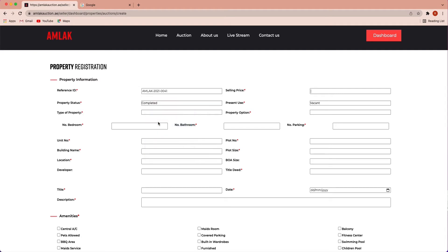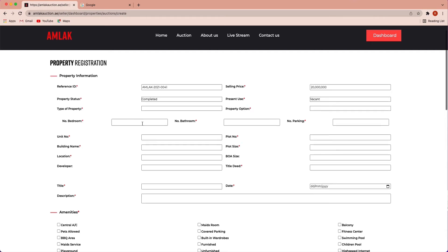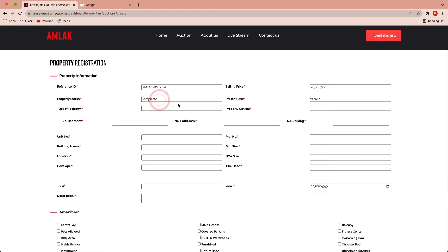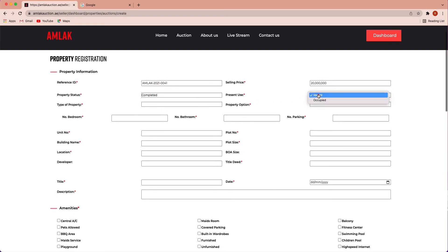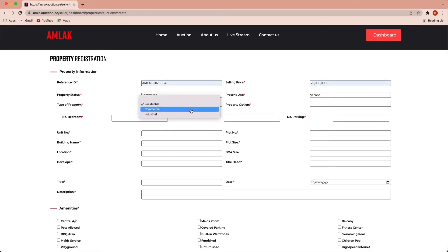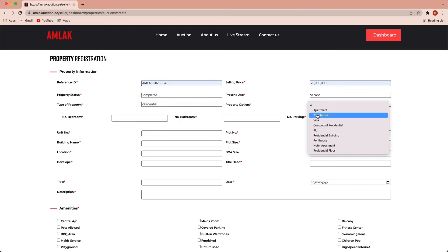Selling price stands for reserve price of your property. Property status: completed or under construction. Present use: vacant or occupied. Type of area: residential, commercial or industrial.